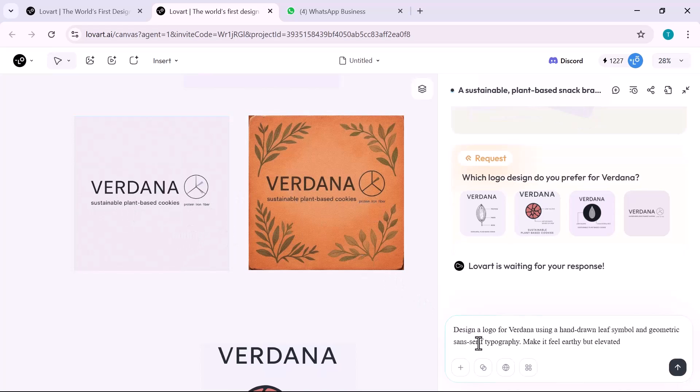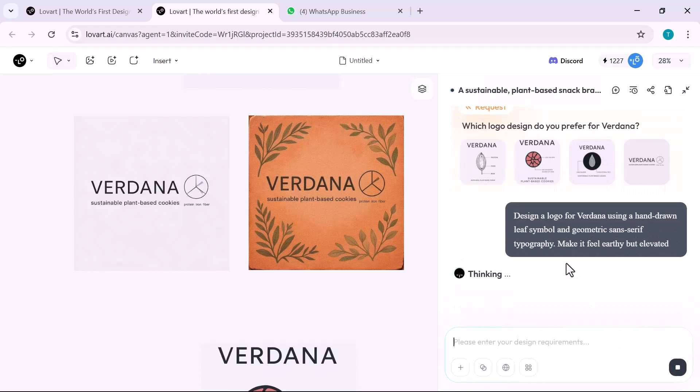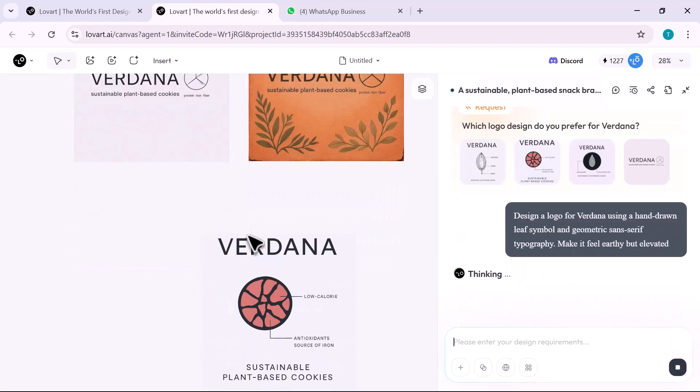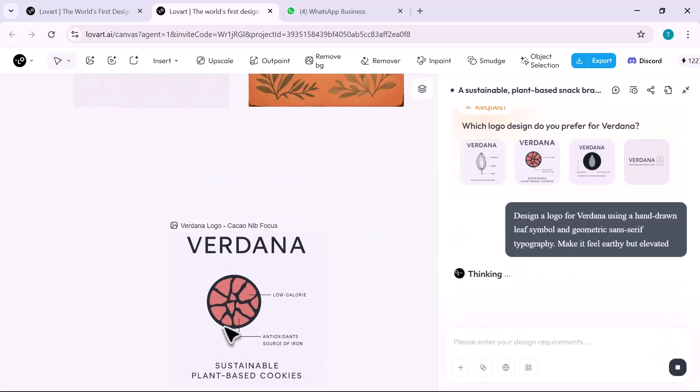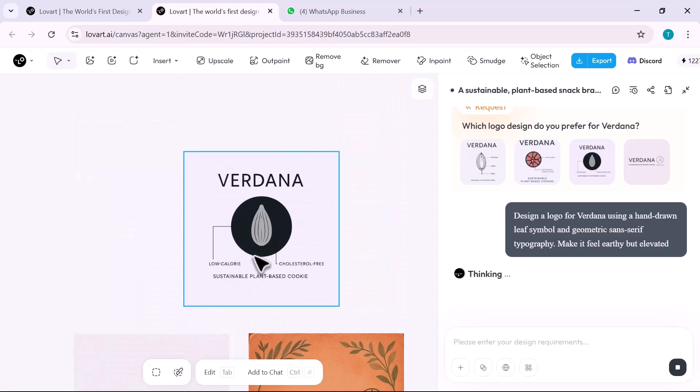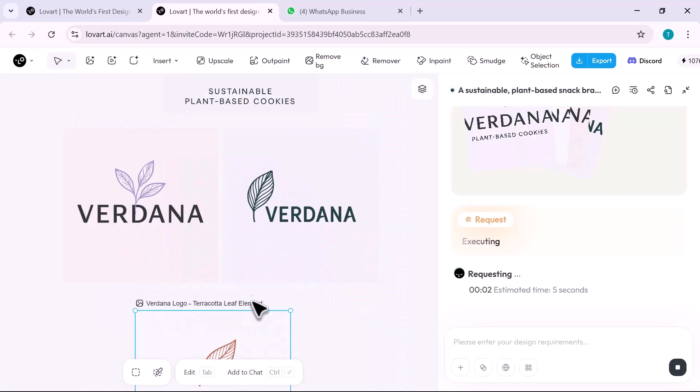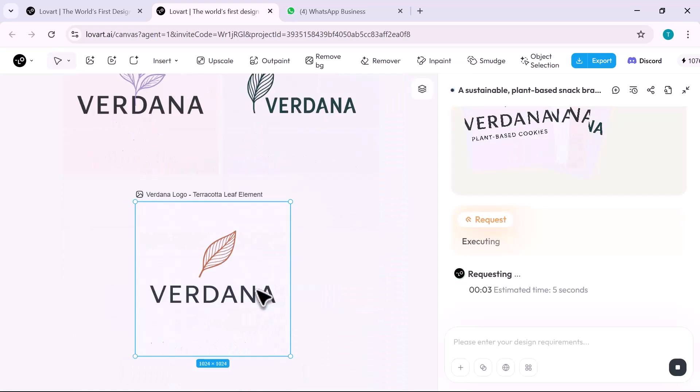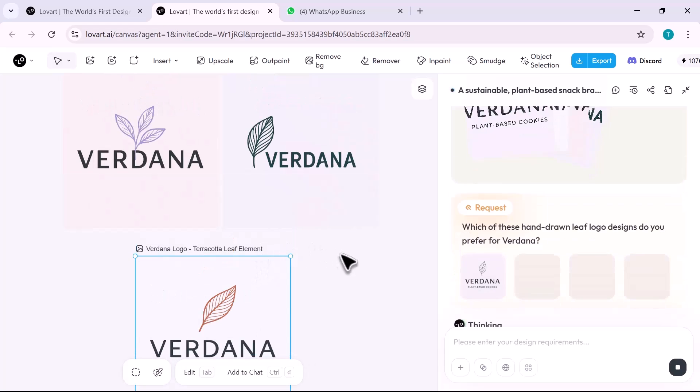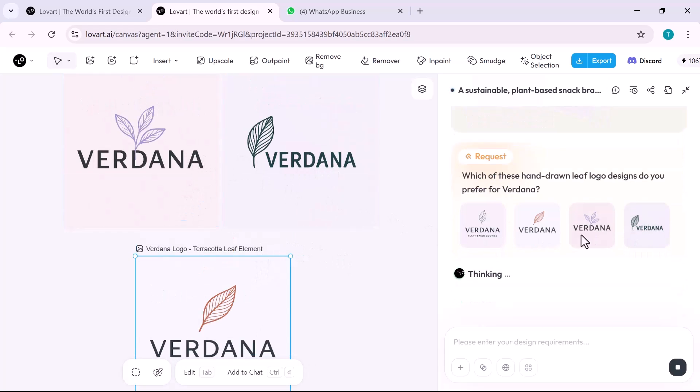Now it's time for brand identity. I prompt: design a logo for Vadana using a hand-drawn leaf symbol and geometric sans serif typography. Make it feel earthy but elevated. Lovart generates full logos, a primary logo, a leaf-based icon, a sub mark, and stacked versions for packaging and digital use.